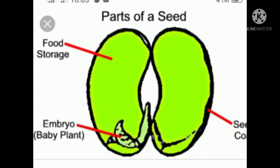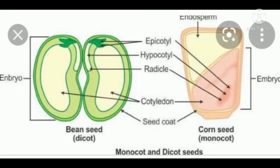Now we will discuss a seed — its structure, parts, and function. A seed has three main parts: seed coat, embryo, and seed leaves. The seed leaves, where food storage occurs, are also called cotyledons. The seed coat protects the internal soft and delicate part of the tiny plant called the embryo.